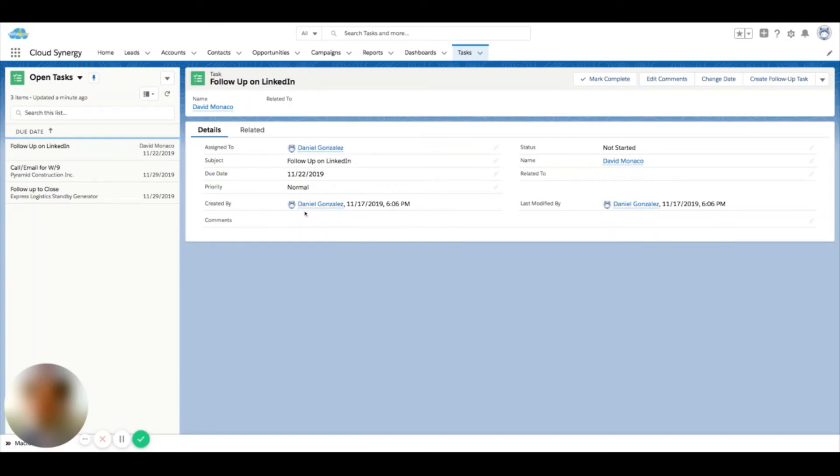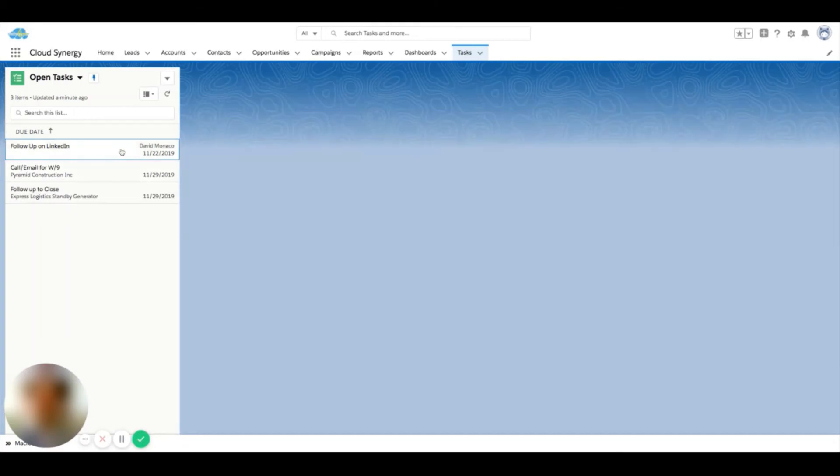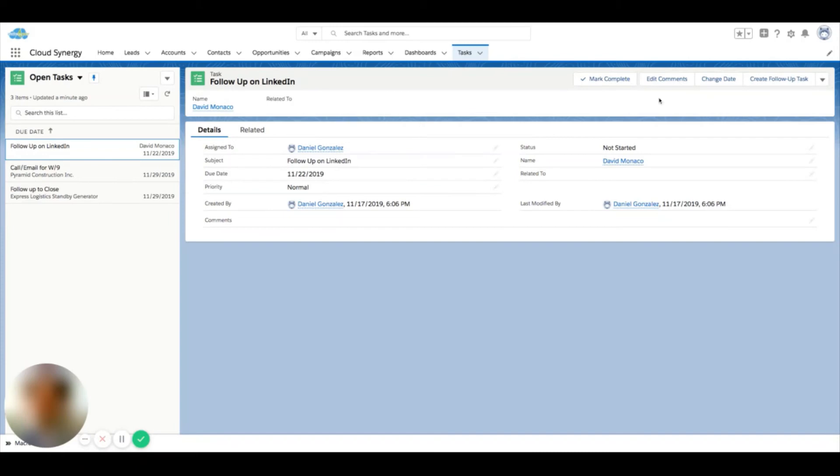This can be an easy way to go through open tasks for a day or to monitor your tasks in bulk. You can click through this list and mark tasks as complete.